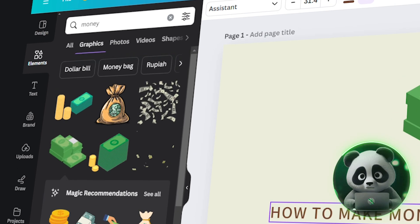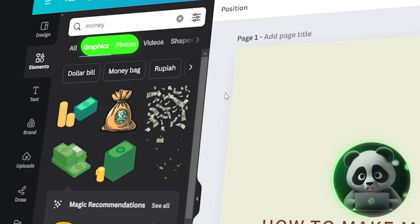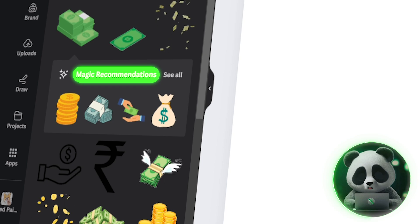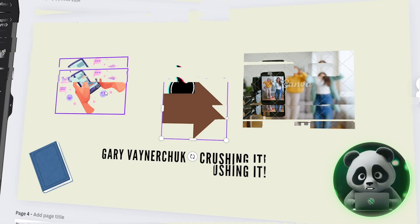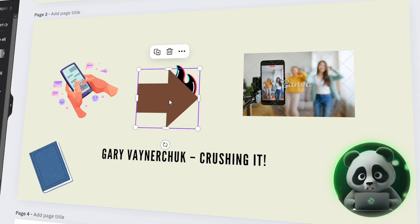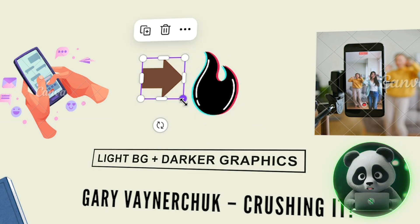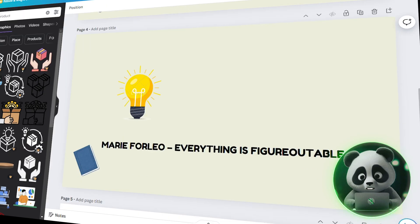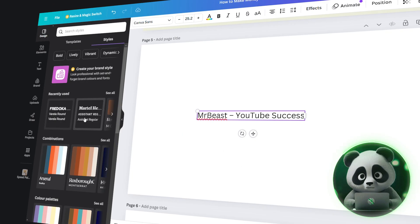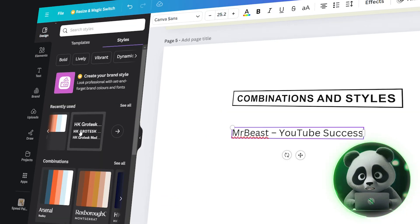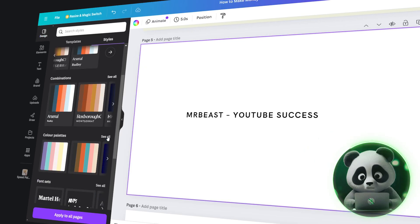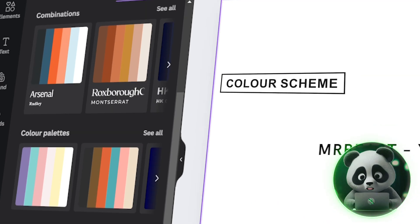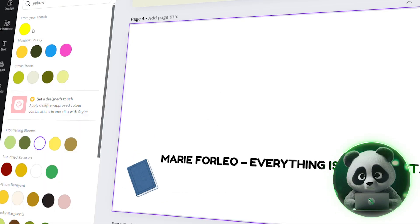You can search for graphics or photos as you see fit. You can also use Canva's image generation or magic recommendations. I will be using a light colored background. A tip for you is that using light colored background and darker graphics over it helps put more emphasis on the graphics. Same applies for text colors. You can also use combinations and styles from the Design tab in Canva. These decrease the workload of finalizing on a color scheme from scratch as you can quickly apply and see which works well.